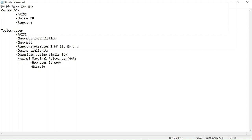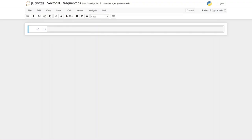Let's get started with the notebook. The name of the notebook has been given. First, we'll have to import all the libraries required. I'll make this video fast in the import section.